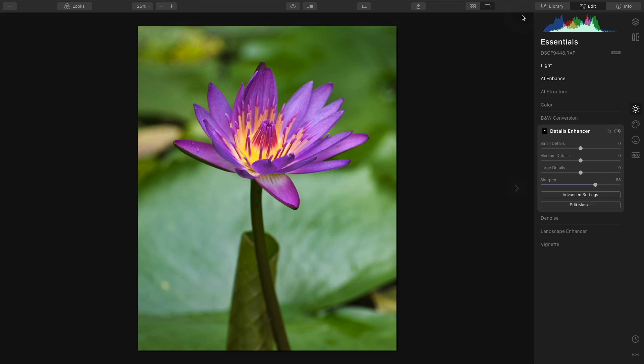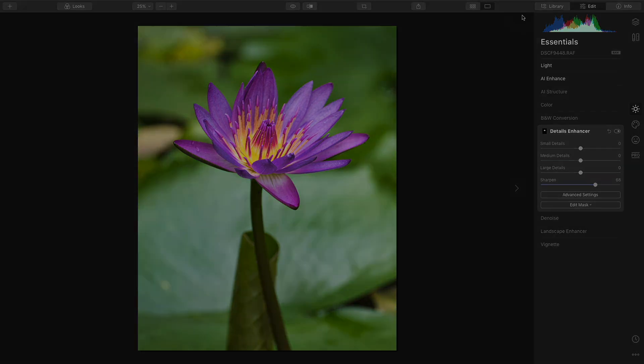Now it's just a lot easier to see the areas that you're masking with that nice translucent red overlay.